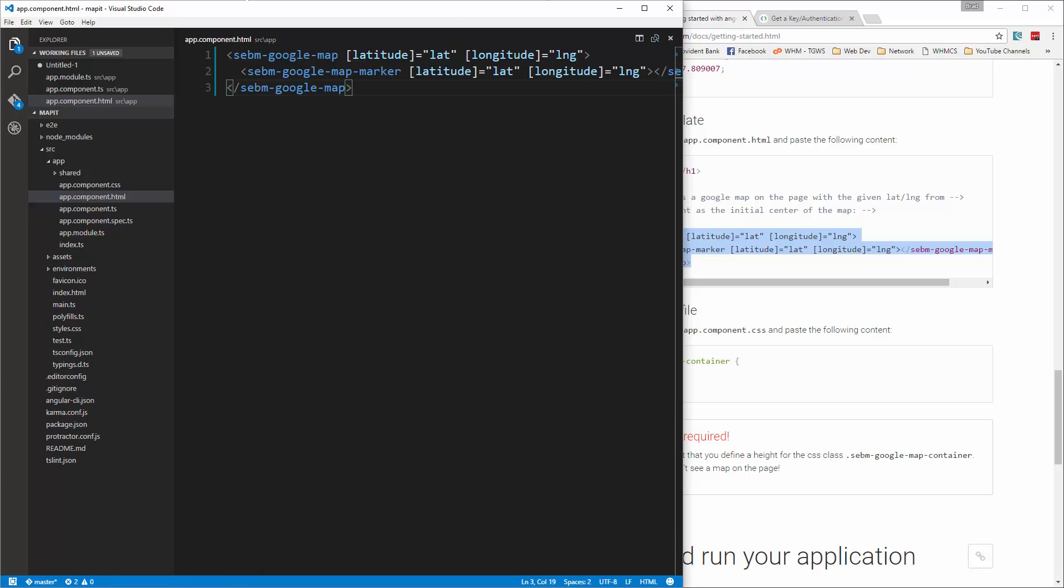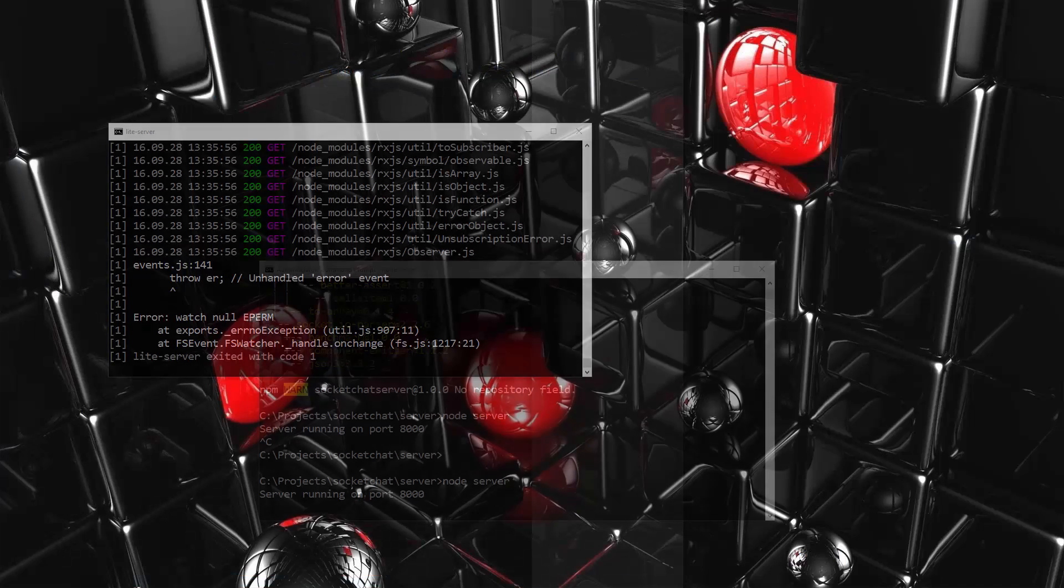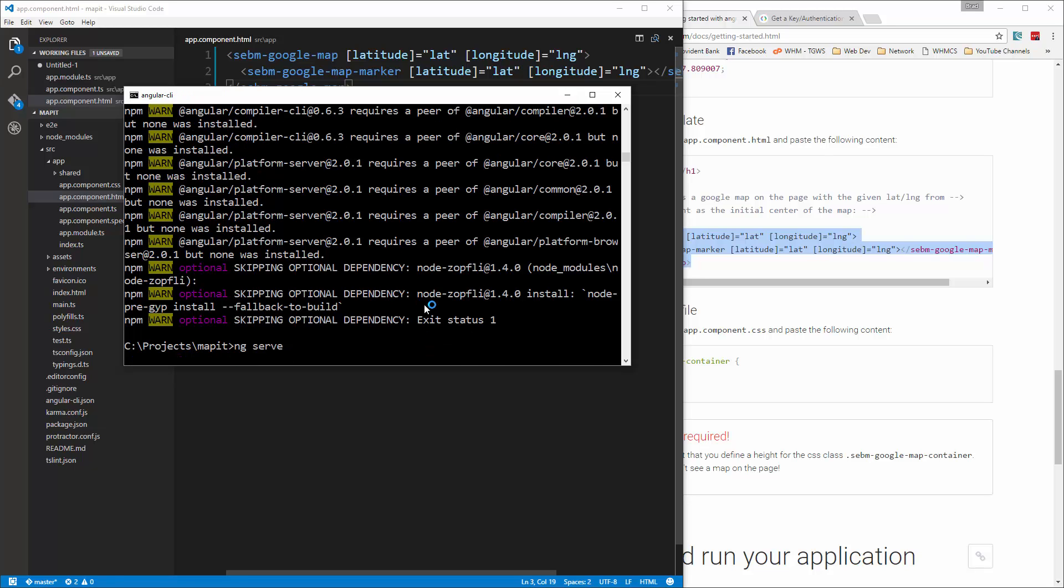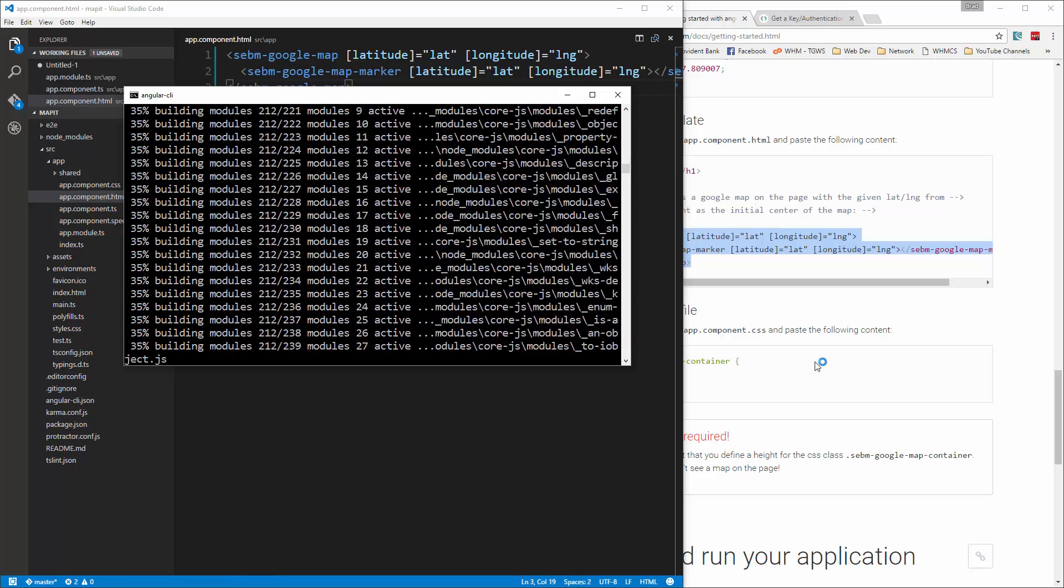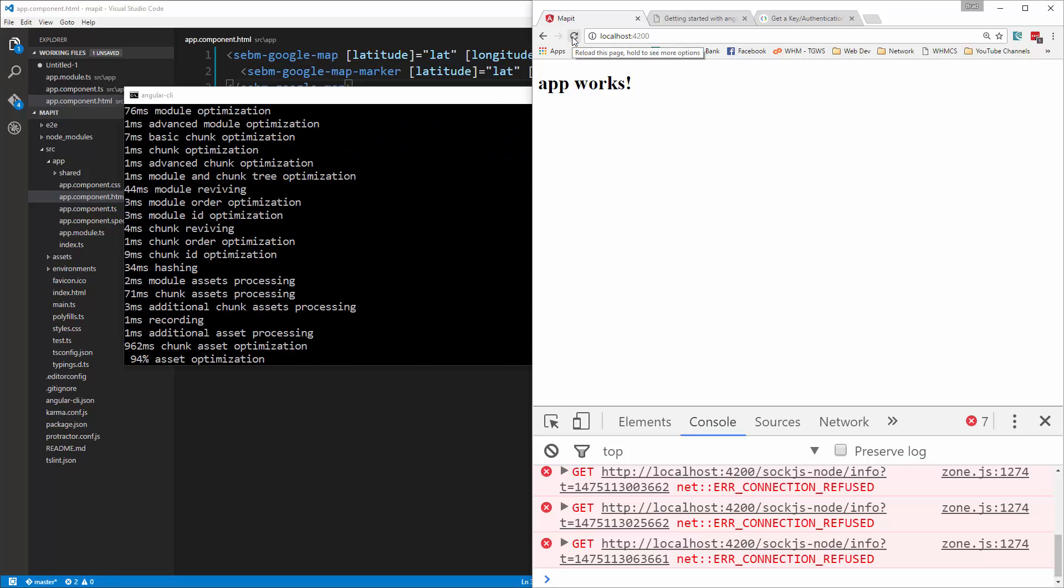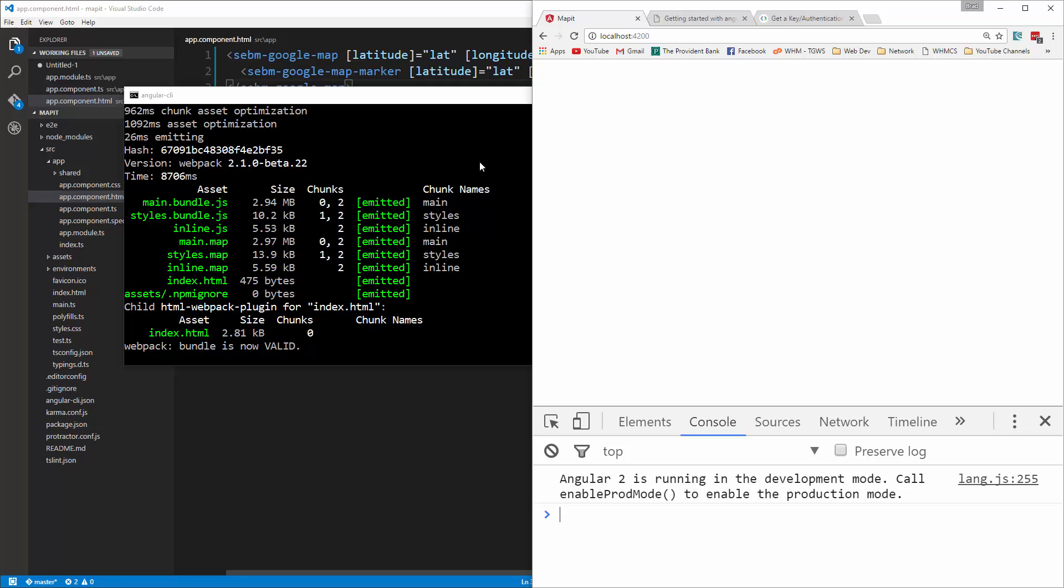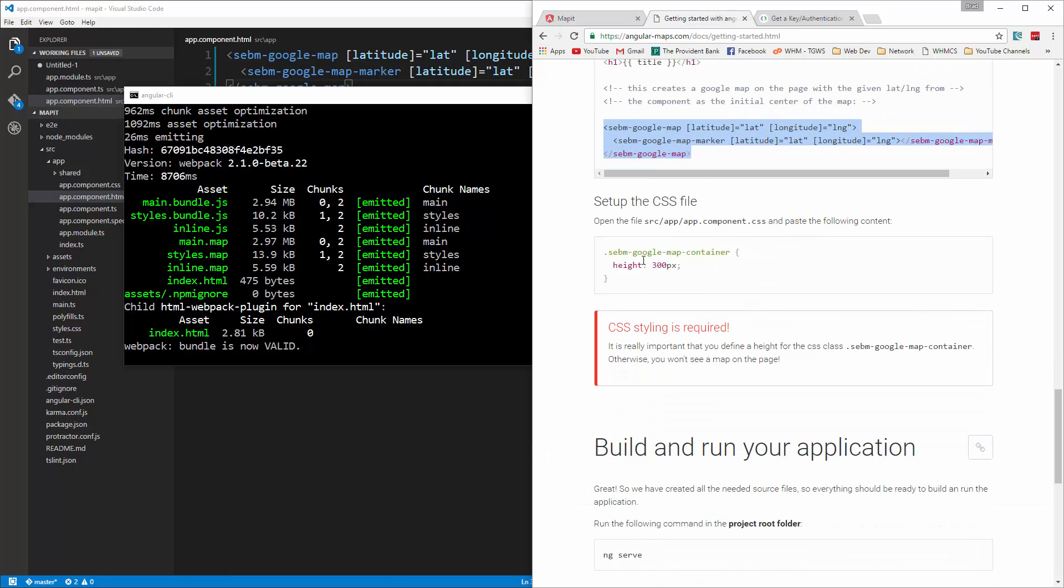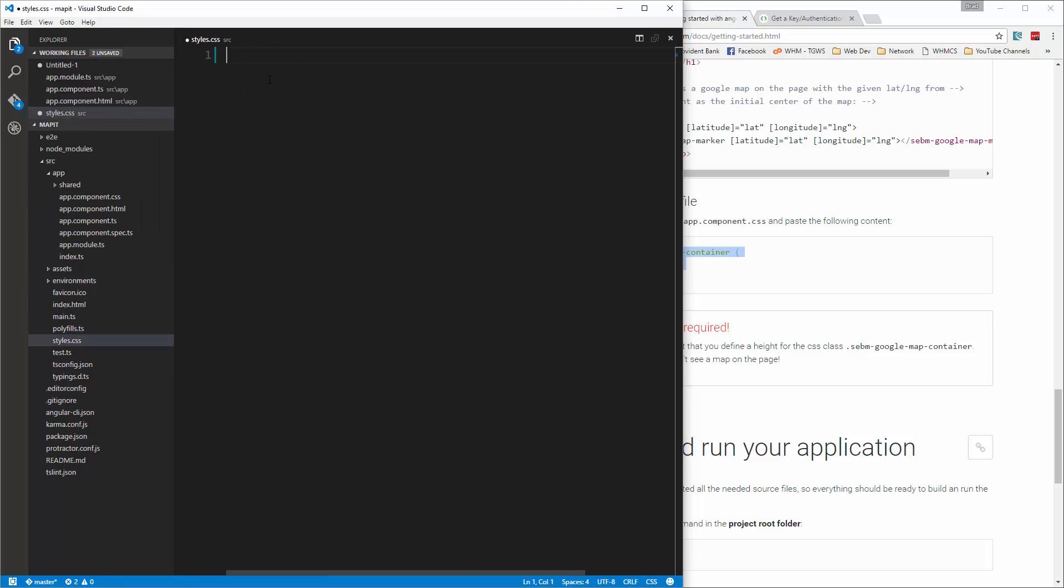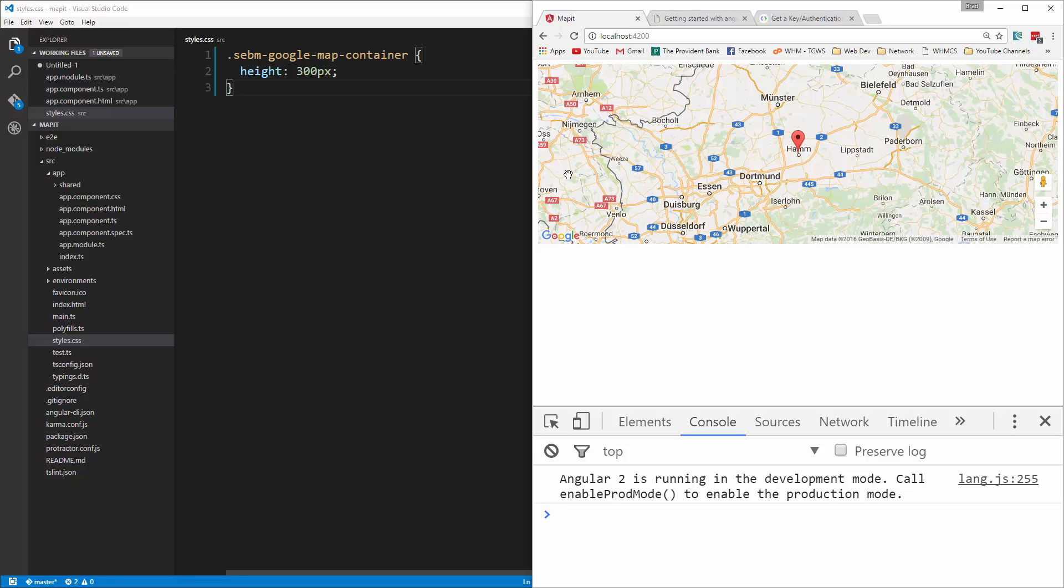Now if we run the server, let's see, where is it? I'm going to say ng serve. Let that load. Okay, so we can't see anything yet. But you'll see if we keep going down here, we need to actually add a container in the CSS and define the height for this element. So we're going to go into styles.css and just paste that in and save. Go back. And there we go. So it's showing a map and it's showing that point with the latitude and the longitude.